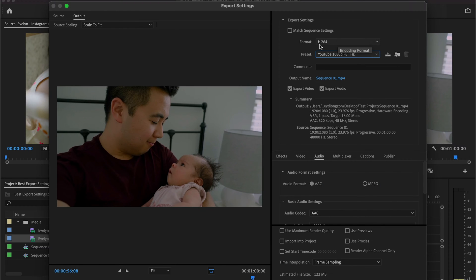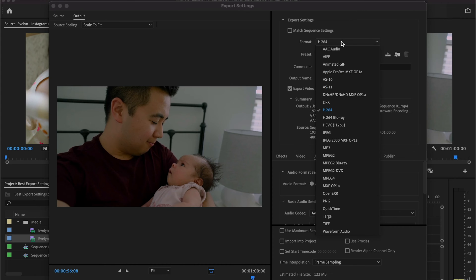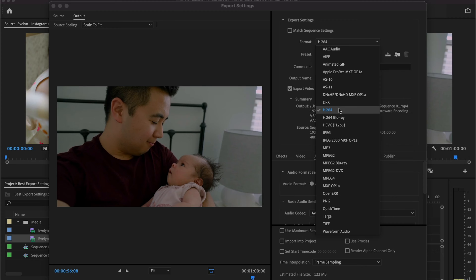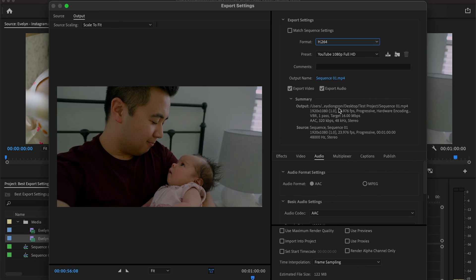Now the video format should be in H.264. If you click on the drop-down, there are different options. Since we're dealing with YouTube, we're going to select H.264.